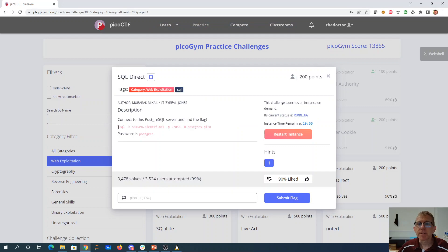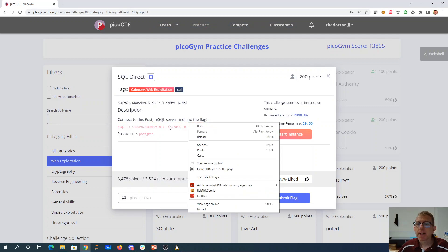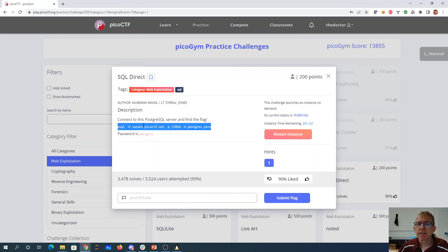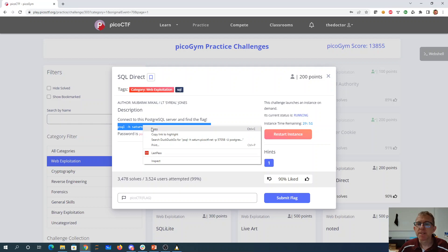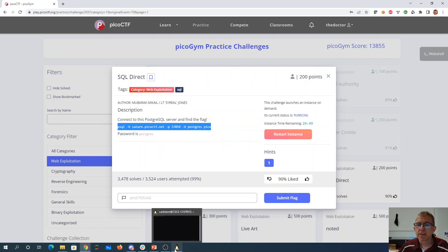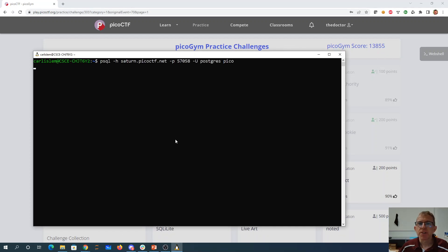So we connect with this PSQL. I have that installed in my Windows subsystem for Linux, or we could do that on the shell server.